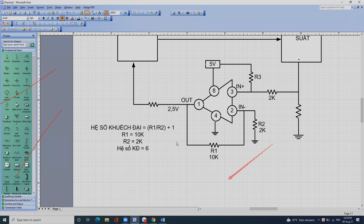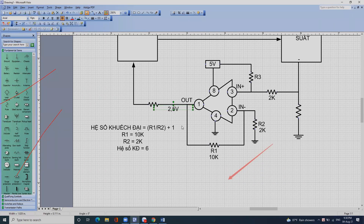Chúng ta cứ đo một con IC mà chân 1 nó ra 2,5V thì ta biết đó là bảo vệ mất pha. Còn nó ra 0V hay là 5V thì đó là bảo vệ quá dòng. Còn nó ra 2,5V là ta biết đó là bảo vệ mất pha.